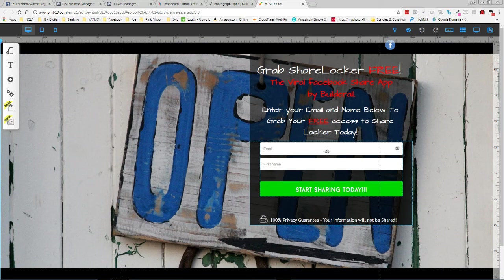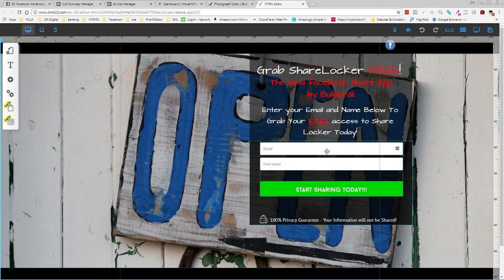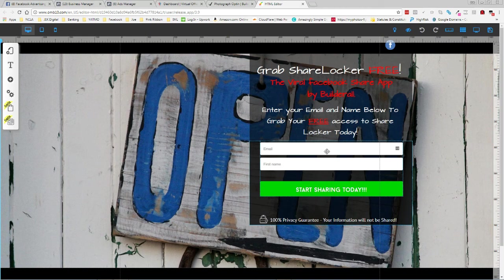The more the pixel gathers information, the more it's going to be able to feed the algorithm to be able to learn what kind of customer or what kind of client it is that you're looking for. So the more is better.